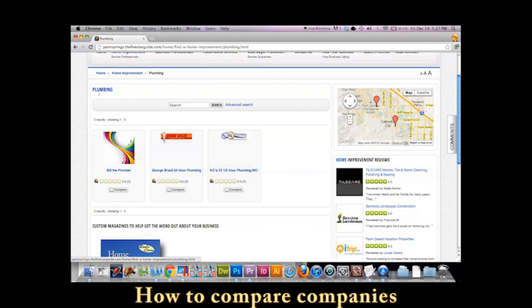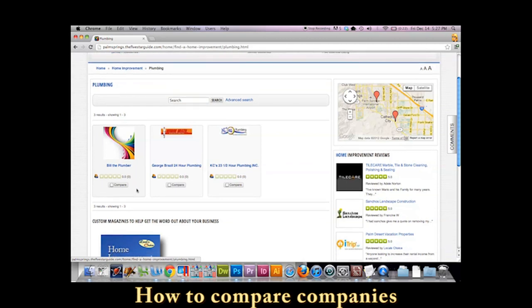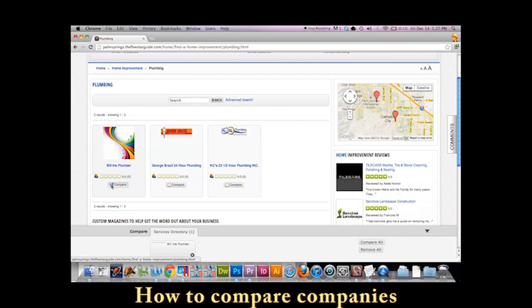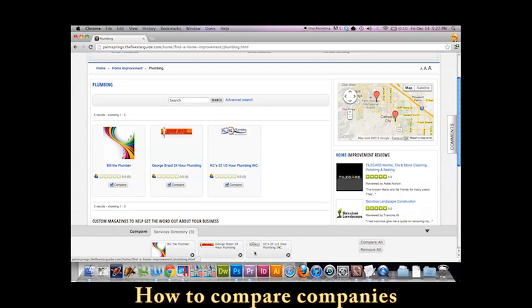In the plumbing category, we can see there's three different companies here. So what I'm going to do, let's take a look. Right here where our compare button is, let's go ahead and click and add in a comparison of the three different companies. If you look down below here, you can see in our comparison profile, there's all three of them here.